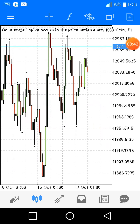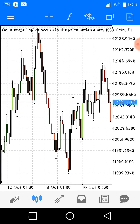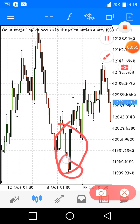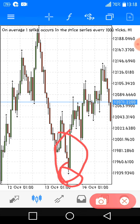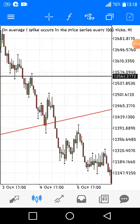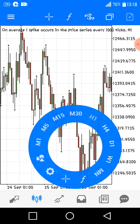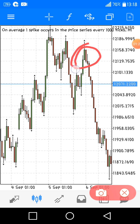When you have a bullish engulfing, it is when the bullish candlestick engulfs the red candlestick — that's why it's called bullish engulfing. As for bearish engulfing, it is when a bearish candlestick engulfs the bullish candlestick.